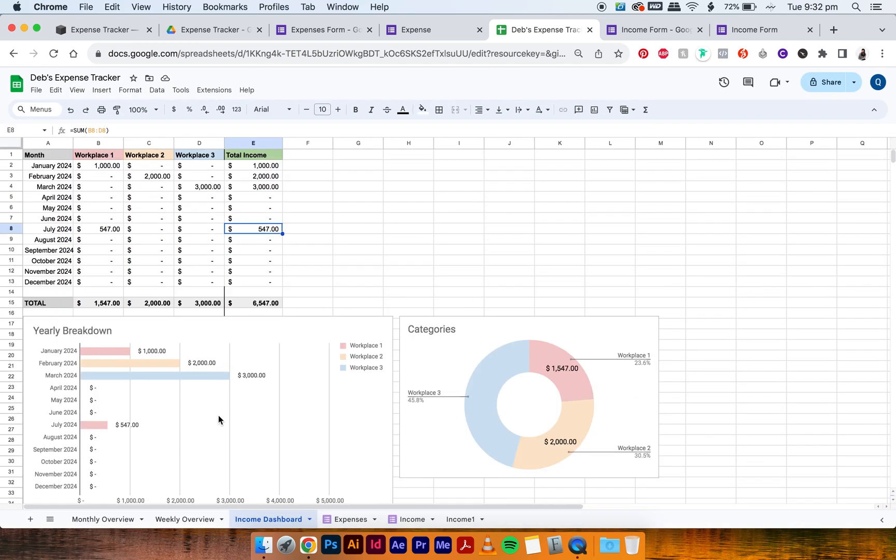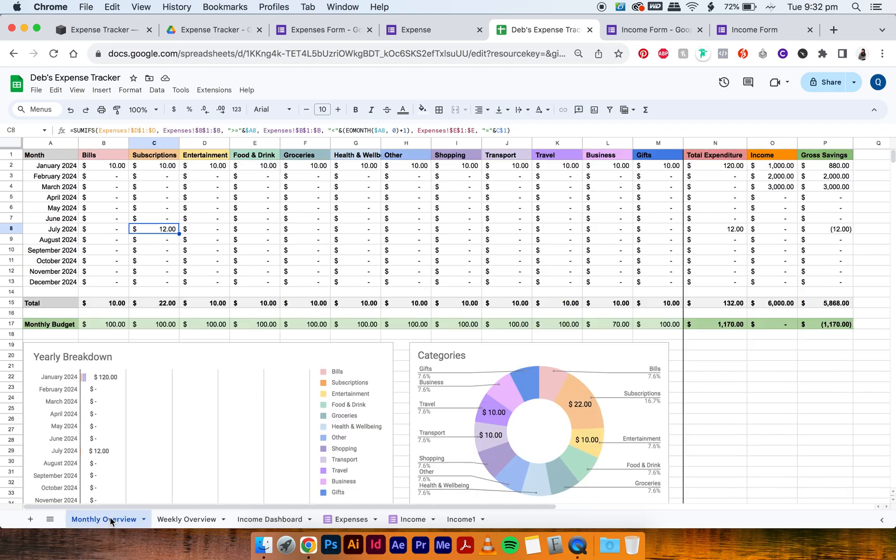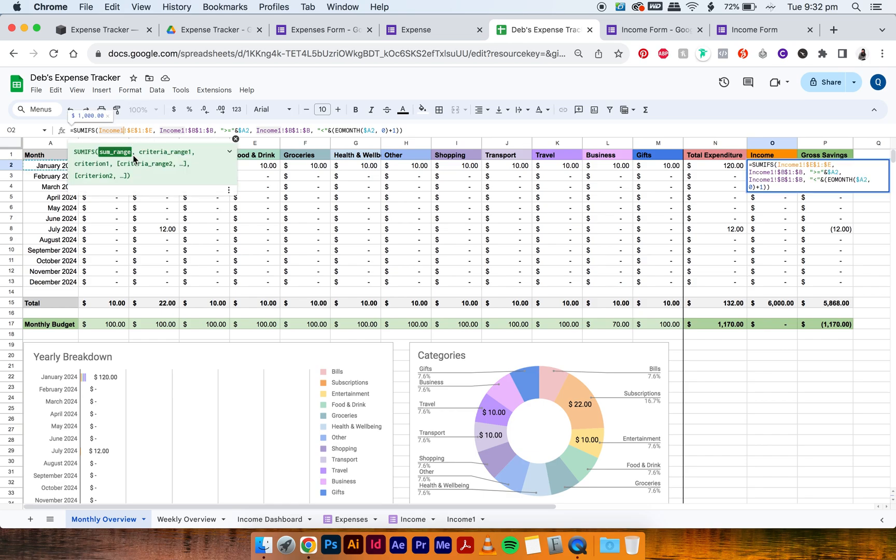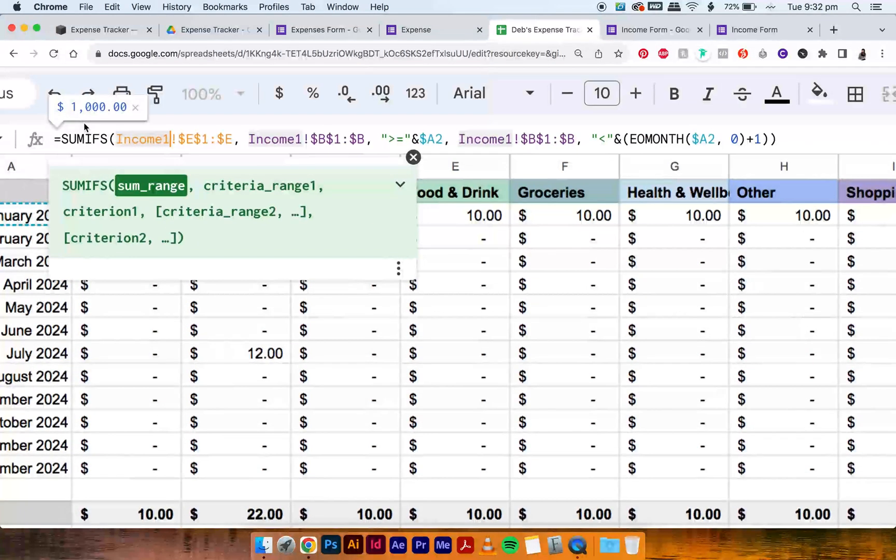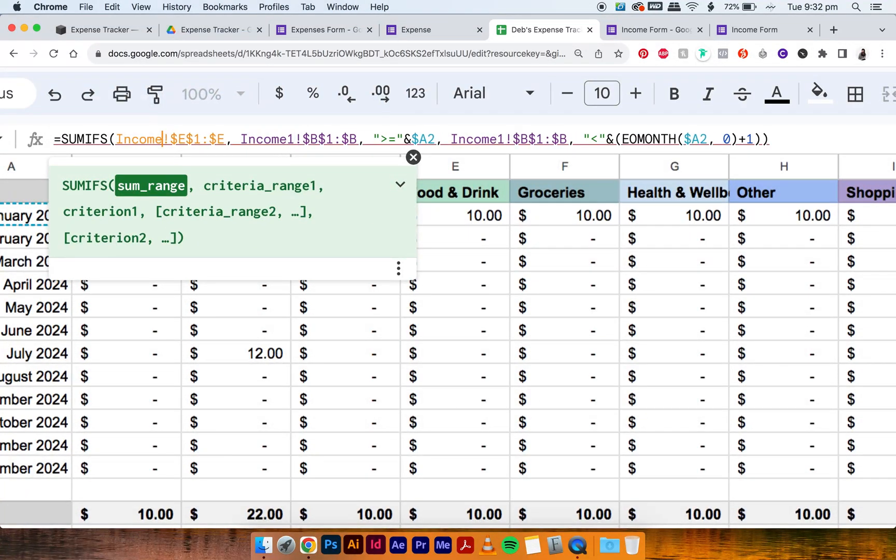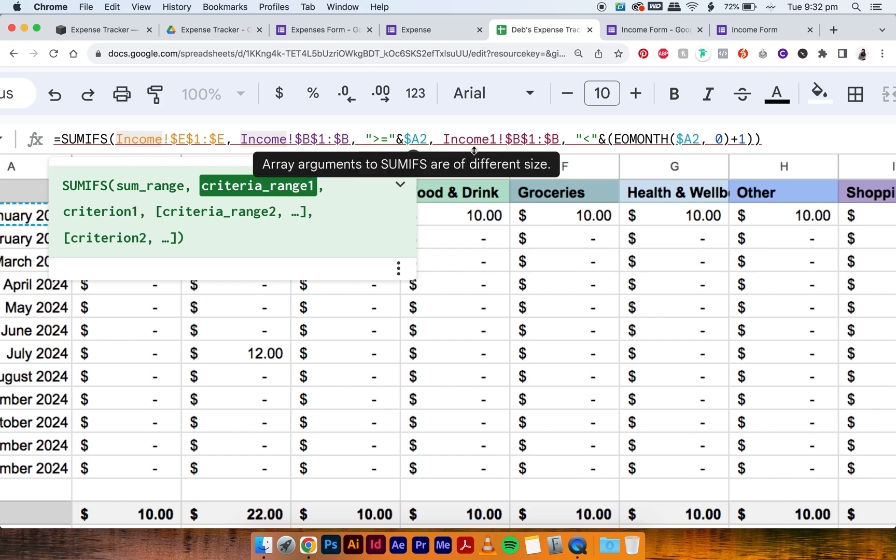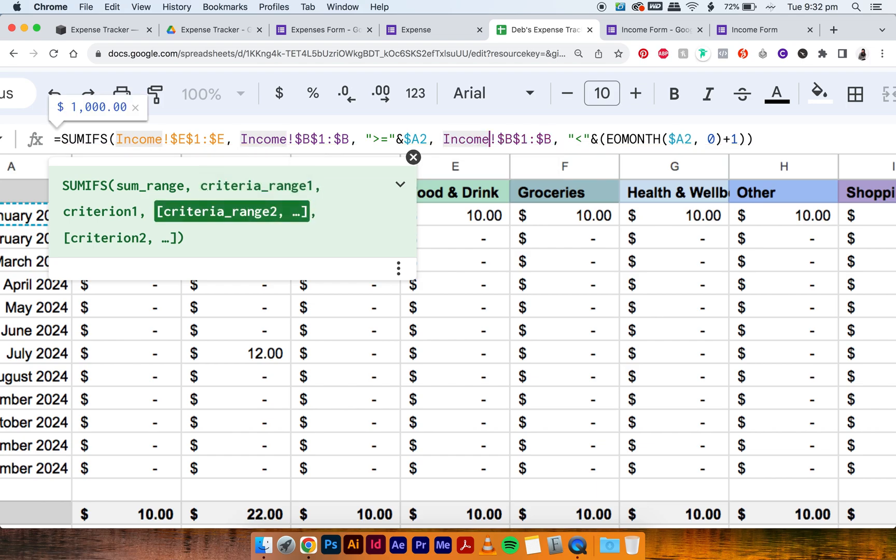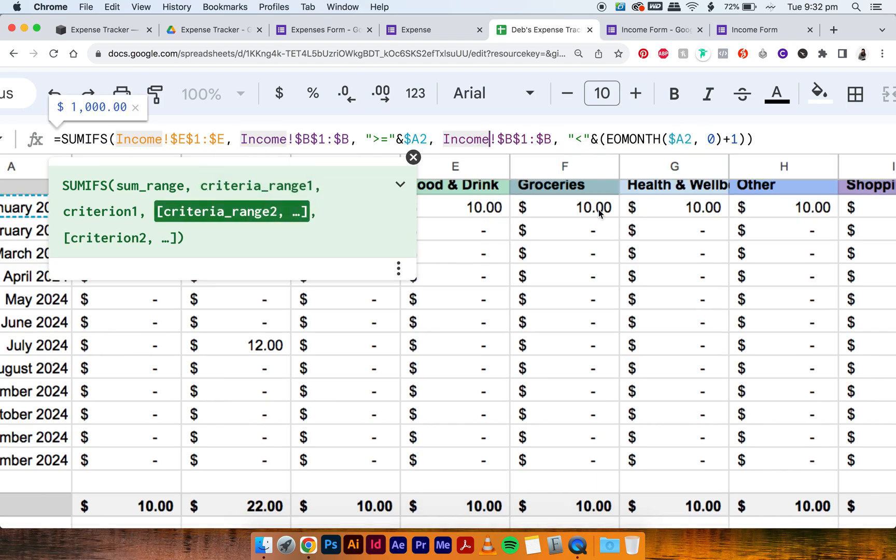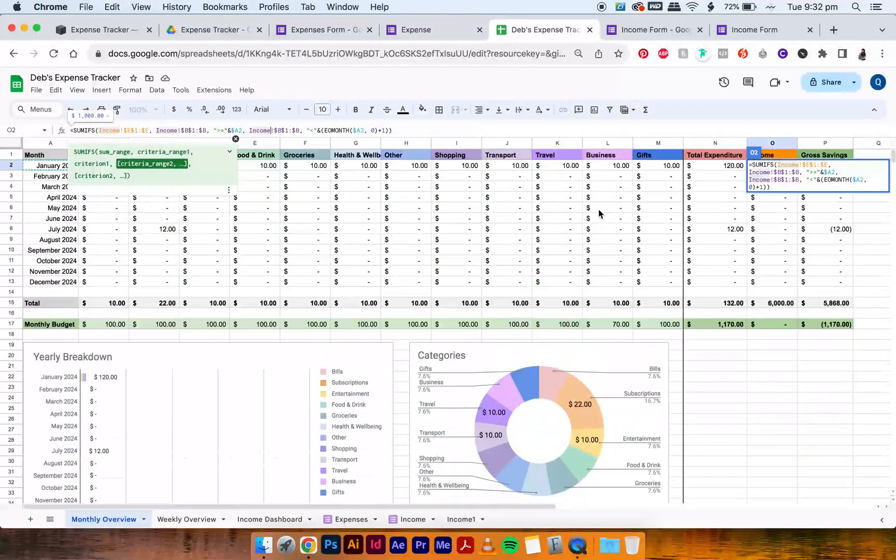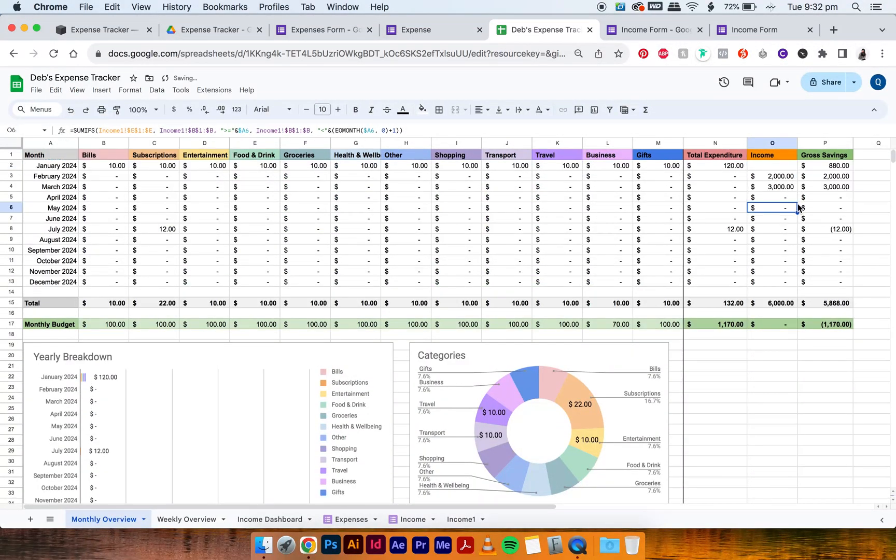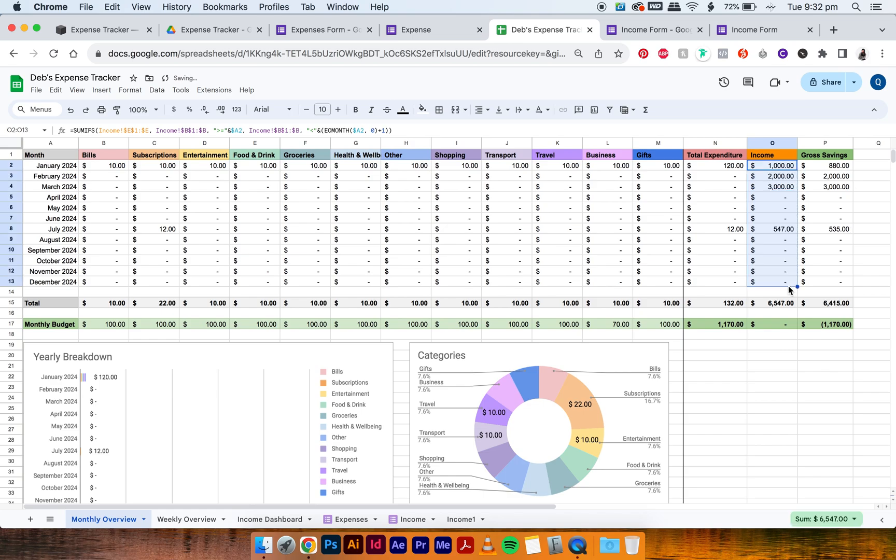And then drag it all the way down and then across. And again, the $547 has shown up, which is great. It means it's working. And then the last few things we have to do is adjust it in the monthly overview and the weekly overview because there is a column where we have the income. So it's the same thing.